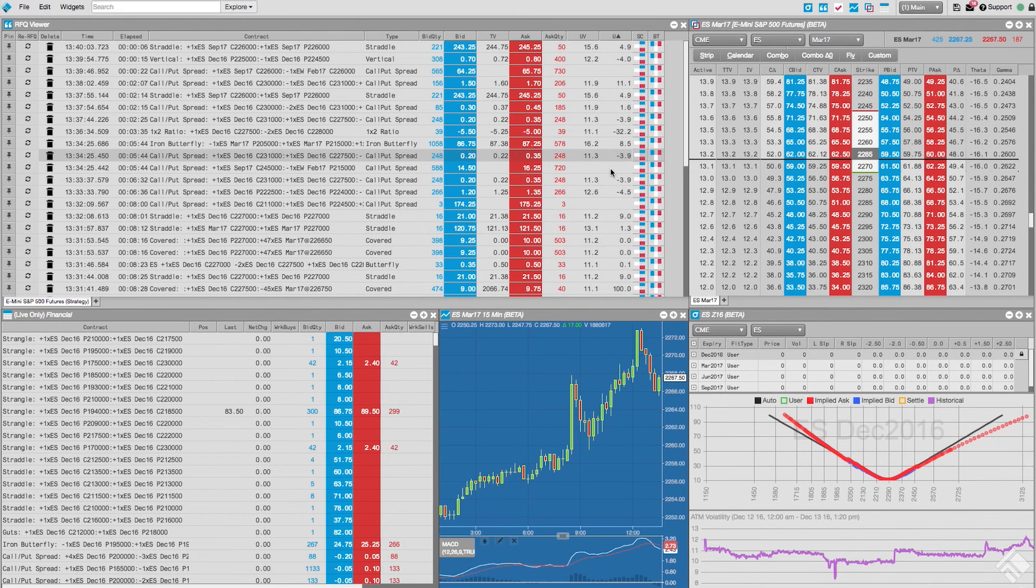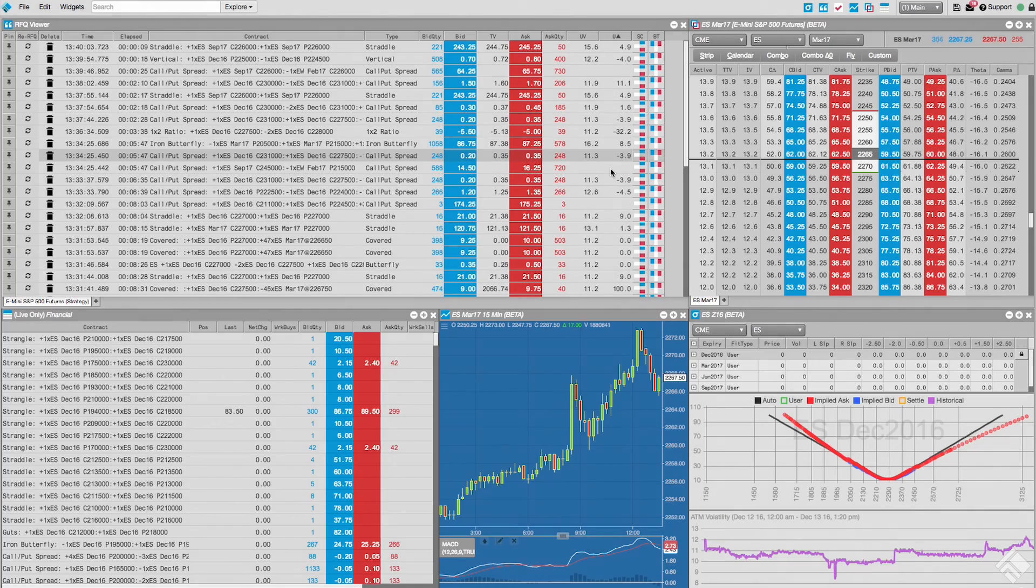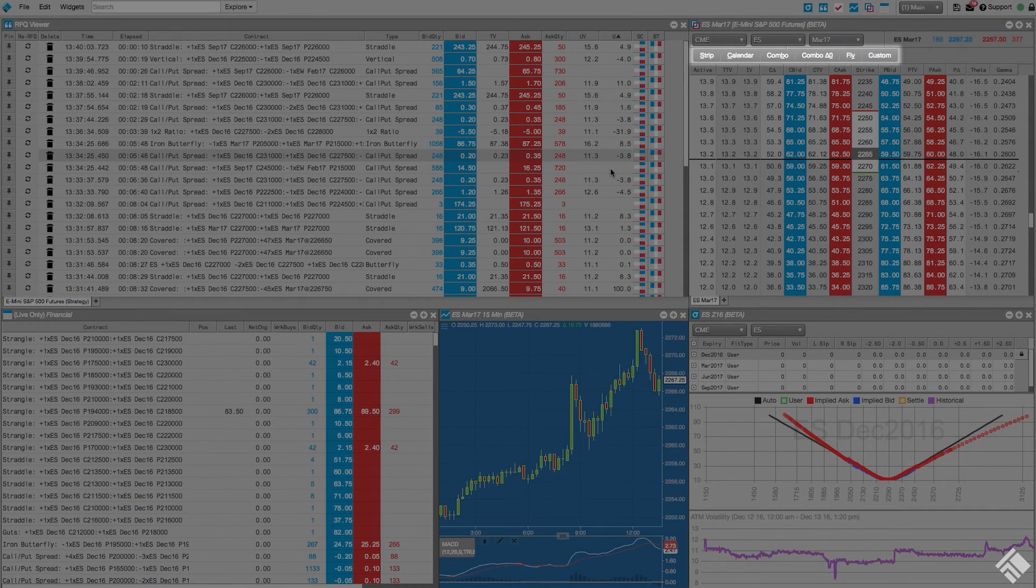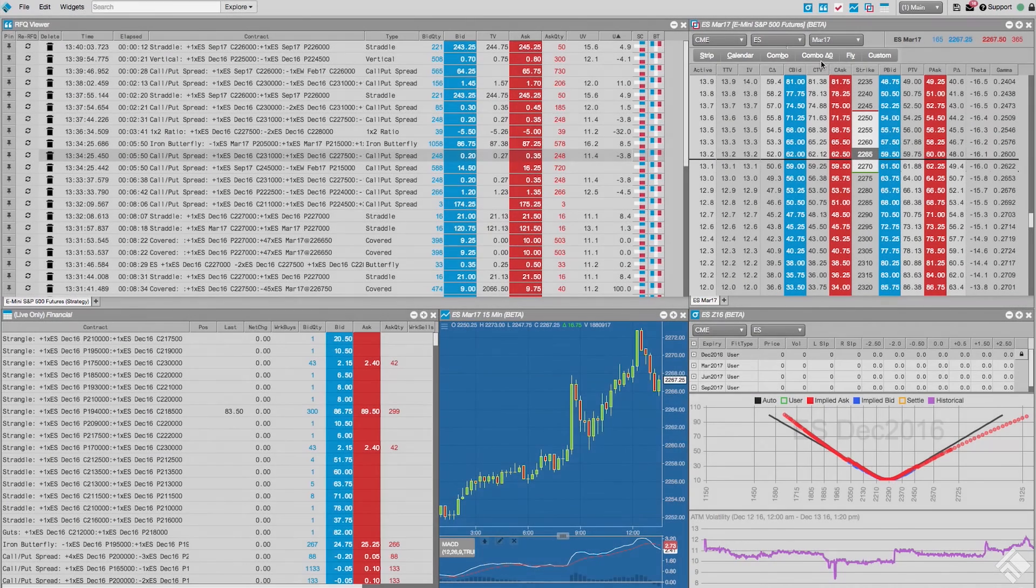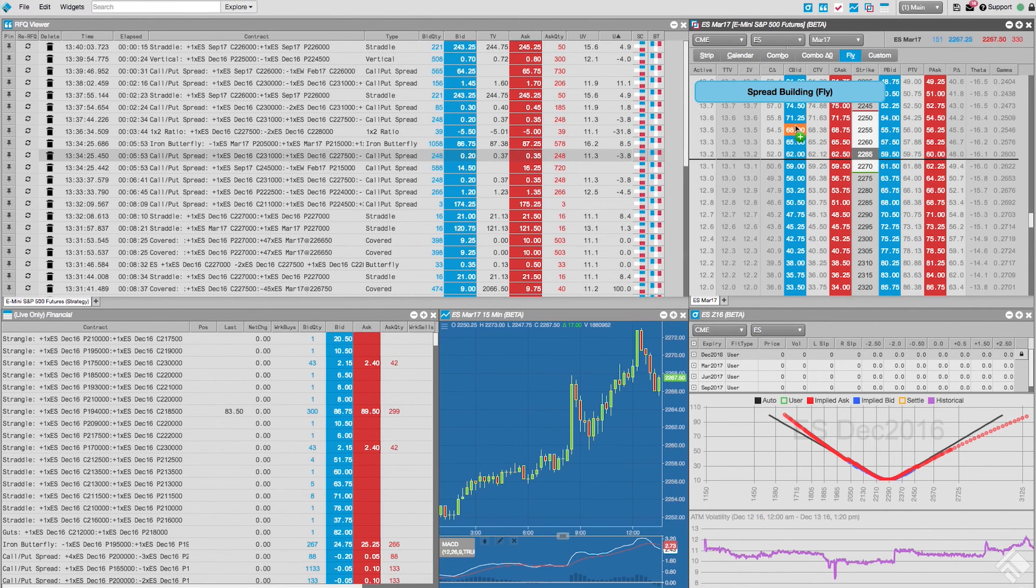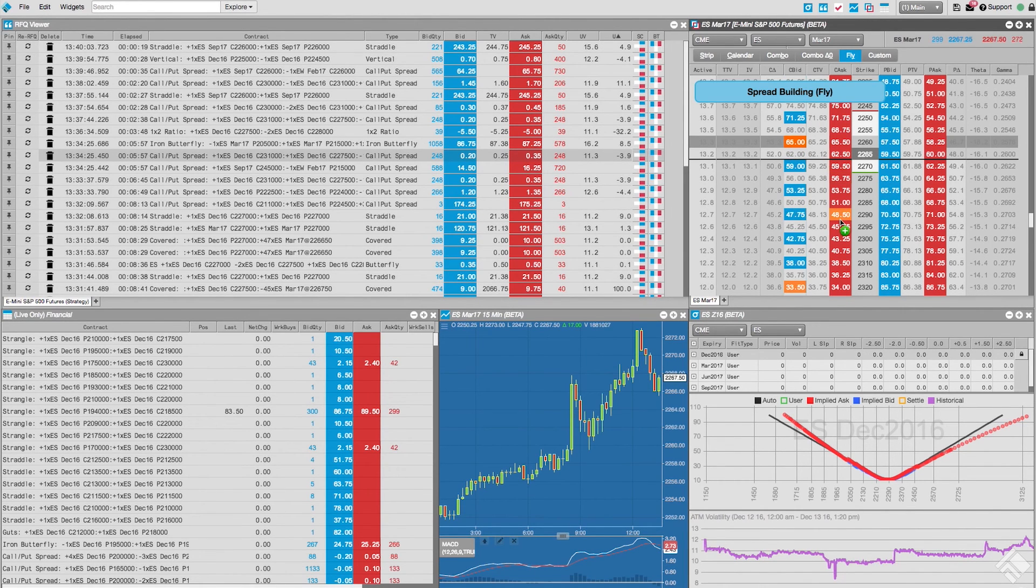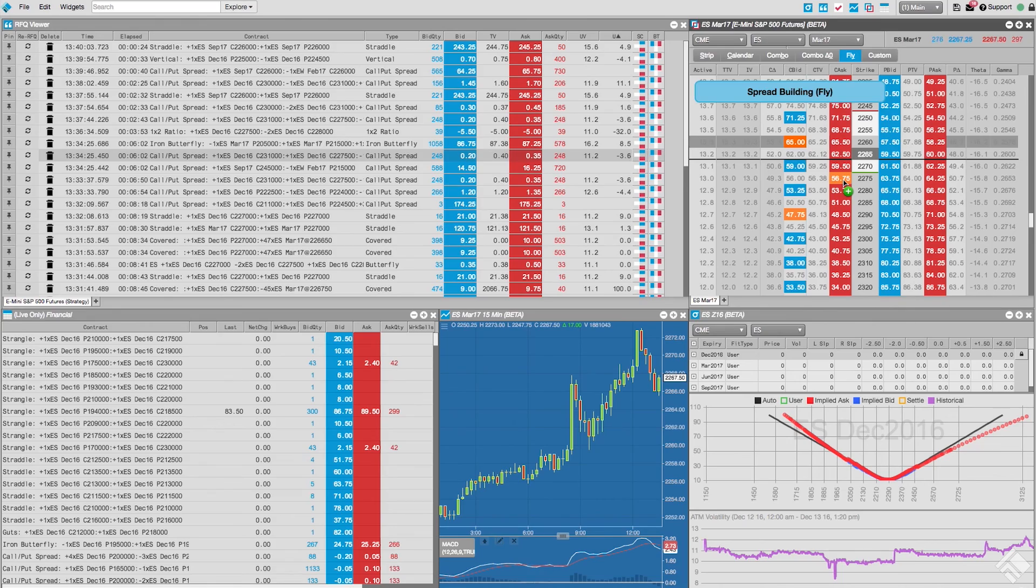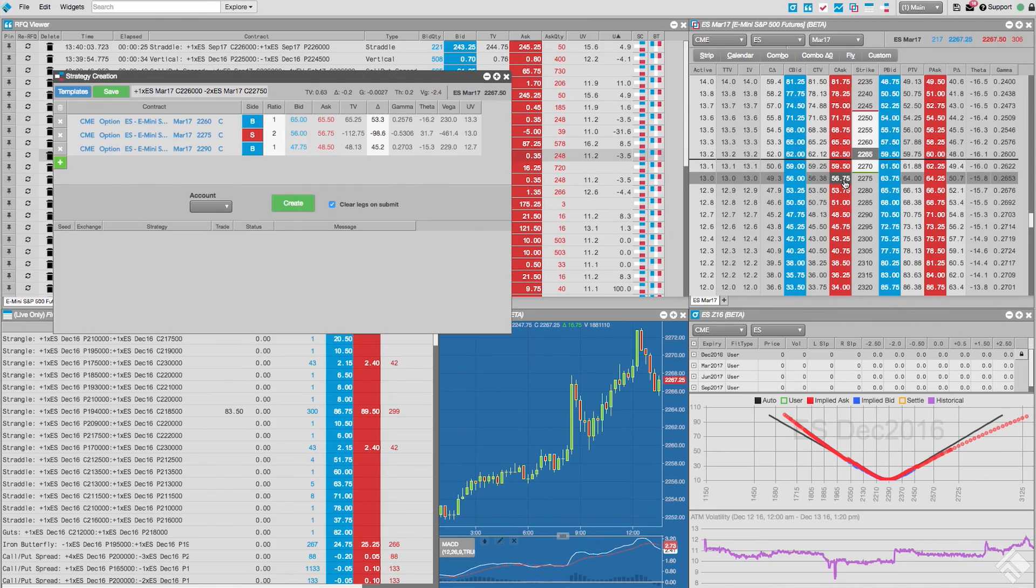We can also seed our strategy creation widget with instruments using the strategy template buttons in the options chain. Clicking any of these buttons will initiate a spread builder mode, which will guide us through the selection of instruments. We will then see a strategy creation widget seeded with the selected instruments.